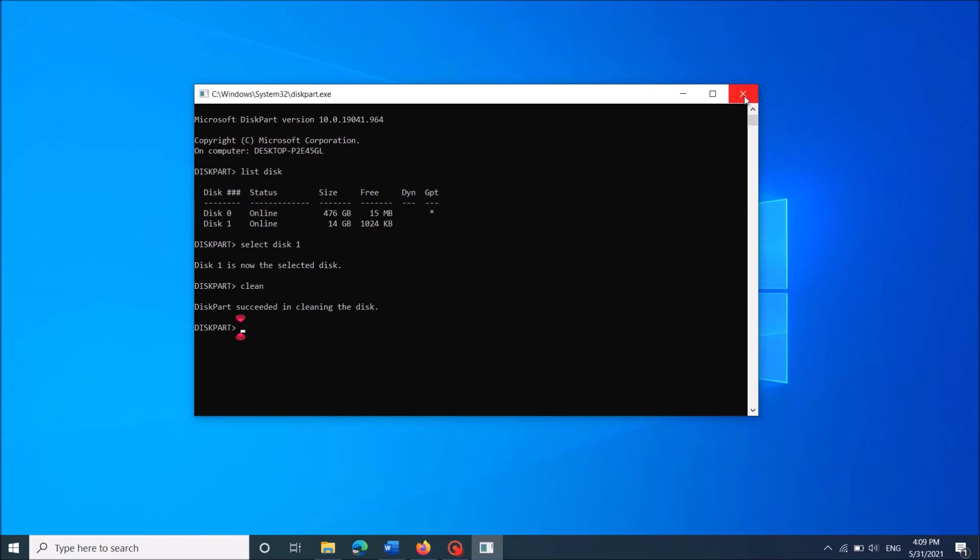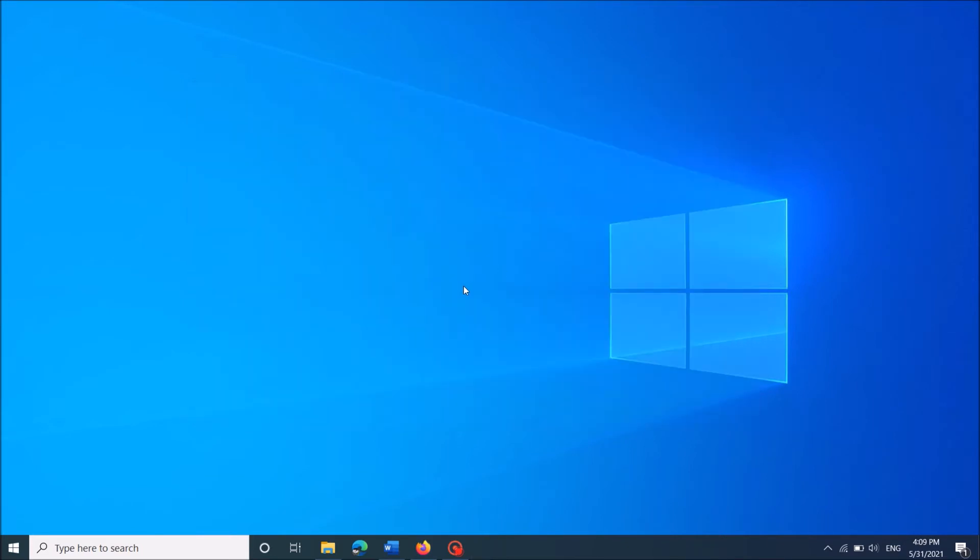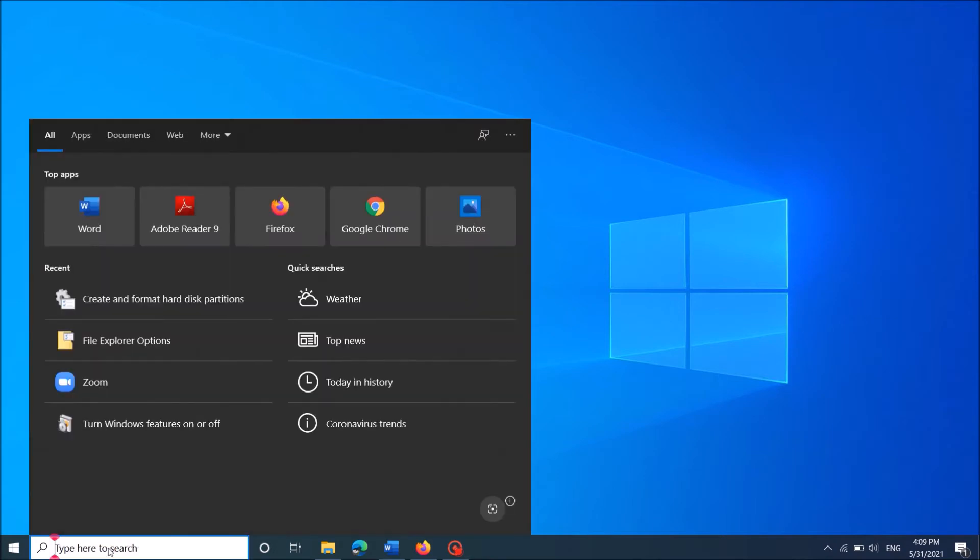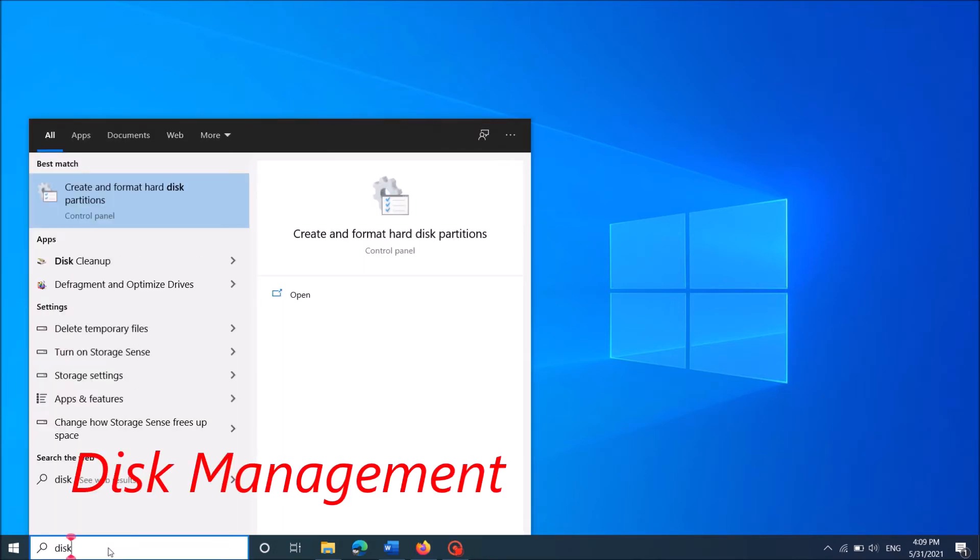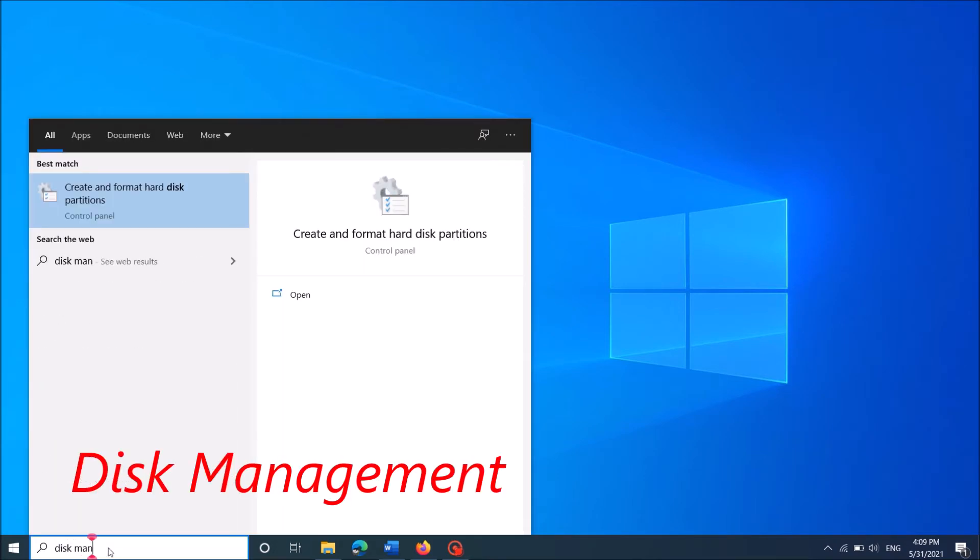Now close this window. And now type in the search box disk management as you can see on the screen. And then open the first result, create and format hard disk partitions.